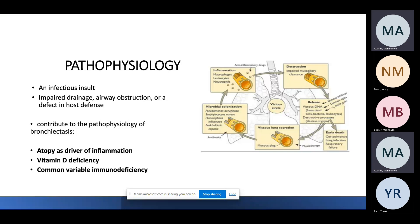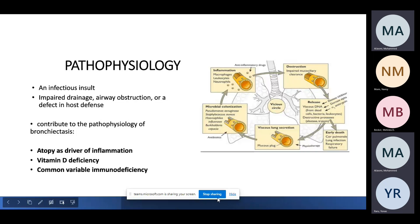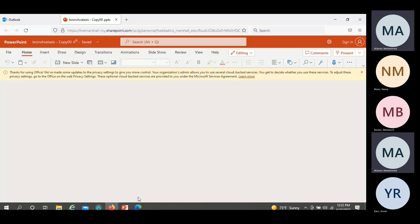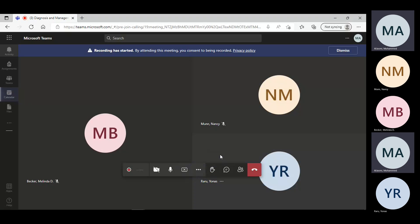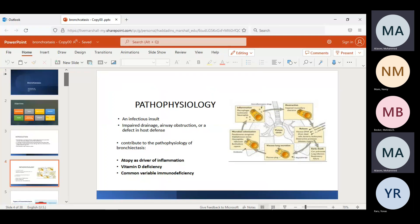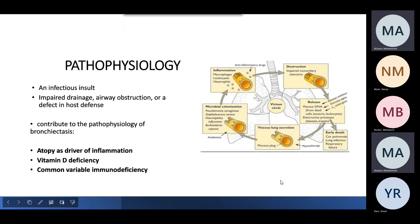Pathophysiology is a vicious cycle. It usually starts with infection and permanent damage to the airway. Starting with microbial colonization — or even before that, viscous lung secretions — there is a mucus block and secretion that provides a good field for bacteria to grow, leading to colonization, mainly Pseudomonas. This causes inflammation and release of destructive inflammatory markers, leading to airway destruction, more secretion, permanent damage, and increased bacterial colonization — and the cycle continues.